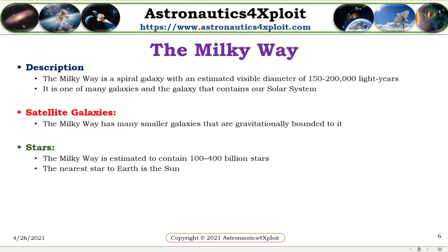A star is an astronomical object consisting of a luminous spheroid of plasma, which is held together by its own gravity. The Sun is the star at the center of the solar system. It is a nearly perfect sphere of hot plasma, heated to incandescence by nuclear fusion reactions in its core. It radiates energy, mainly as visible light and infrared radiation.